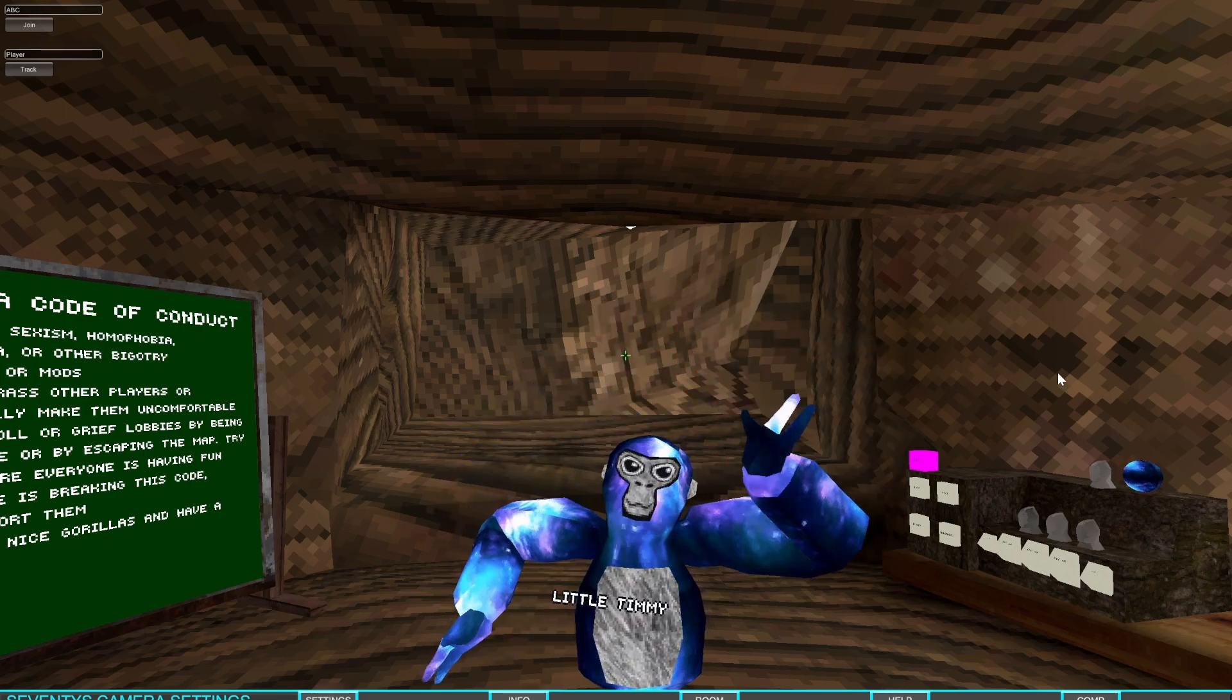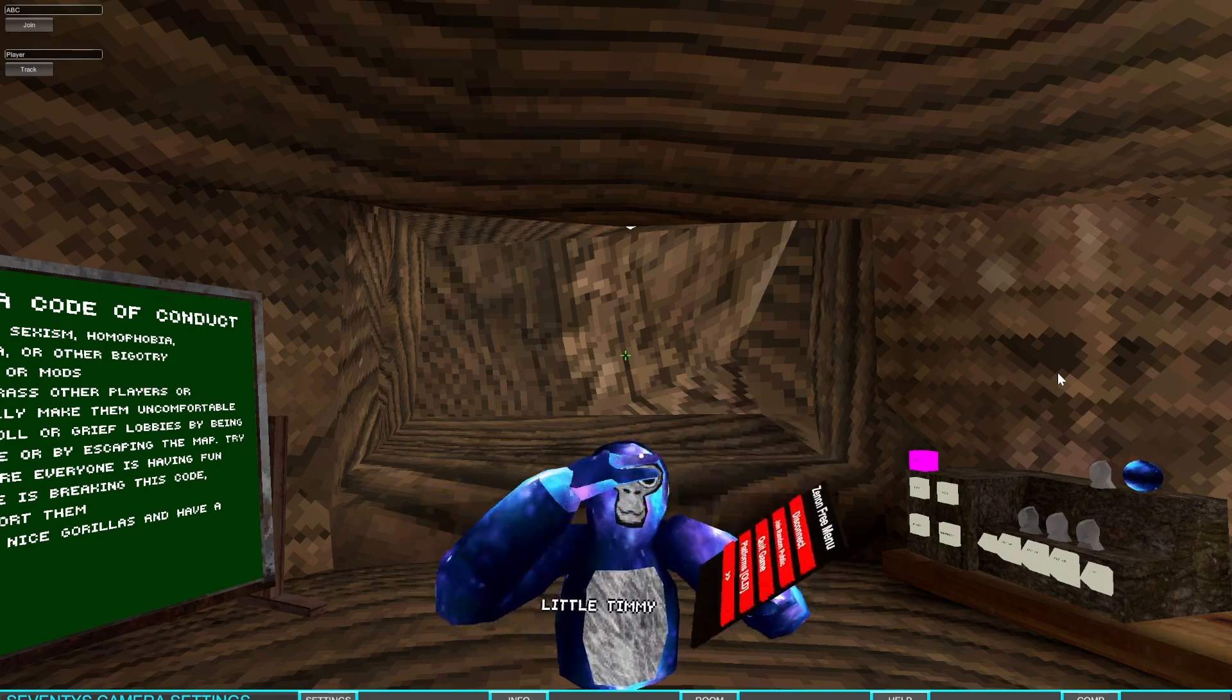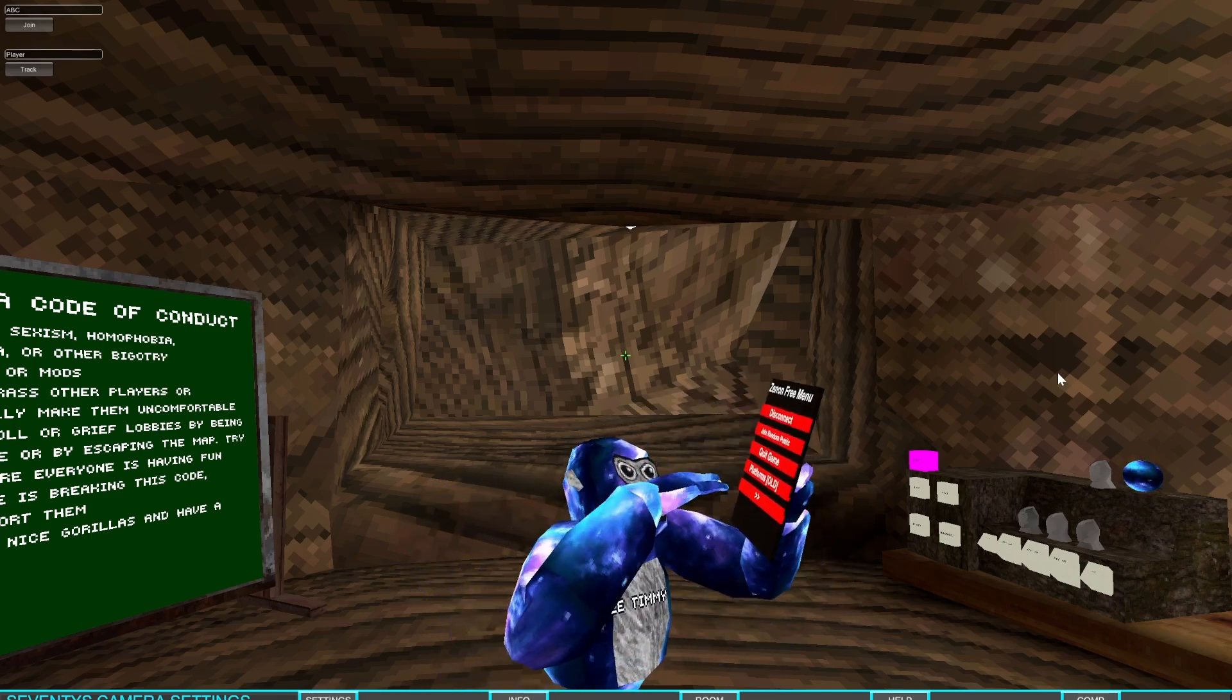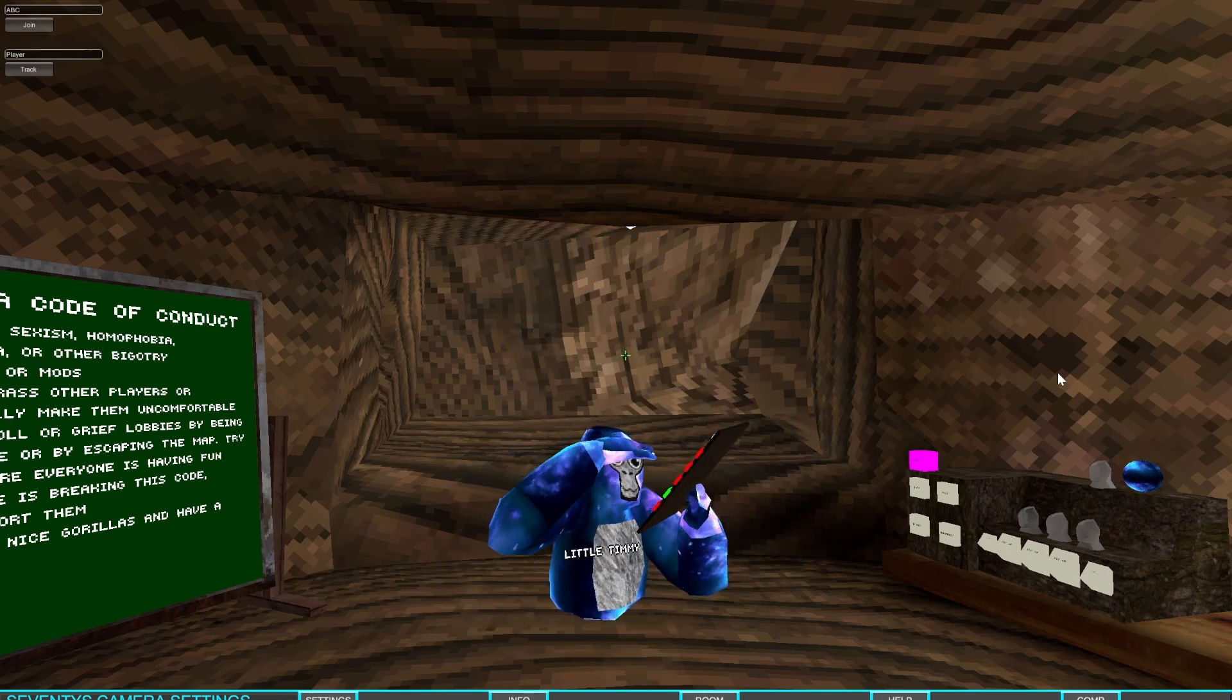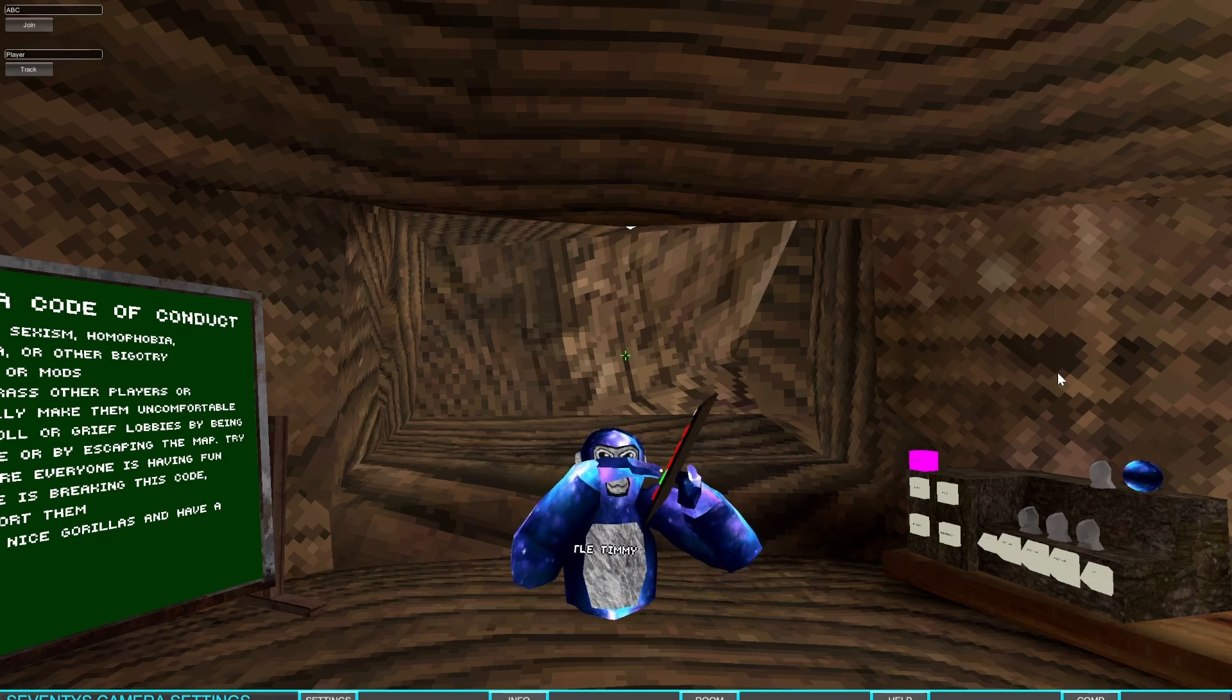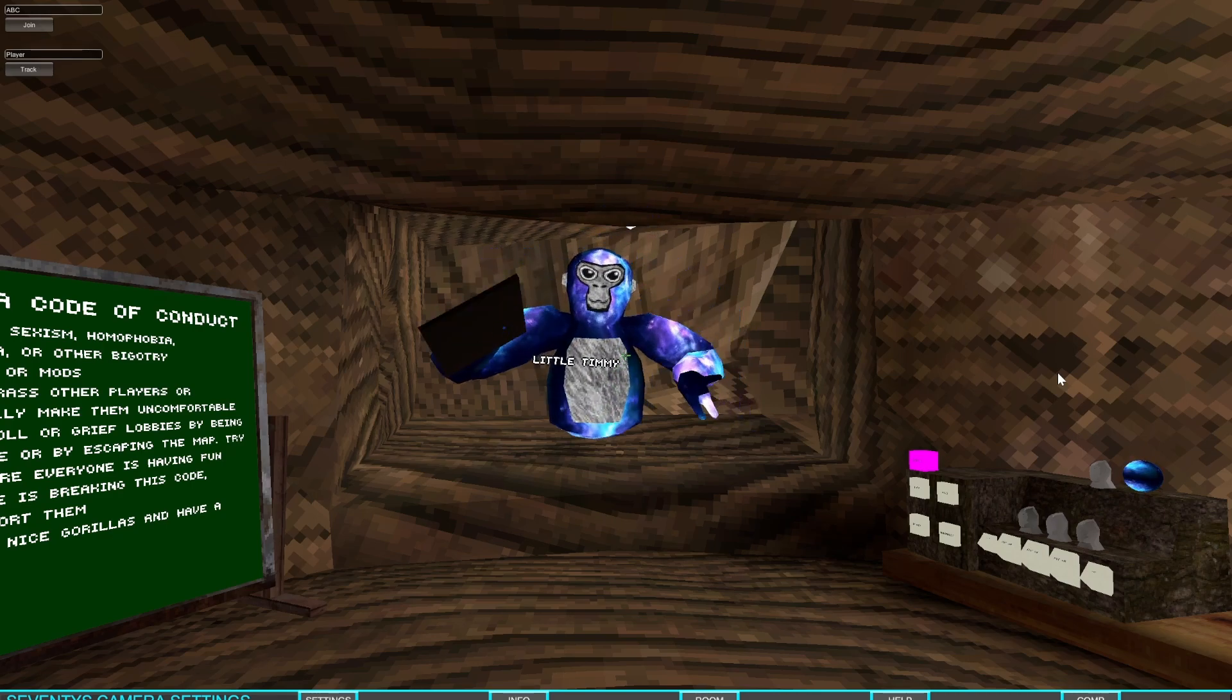This is a mod menu I got. You just click the button on your controller, click one of them and it'll pop up. This one is different than others, it doesn't have a lot of features. As you can see it has platforms, just normal platforms, and that's it, there's like nothing else on here.